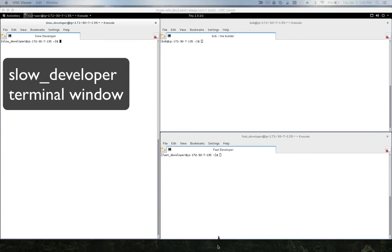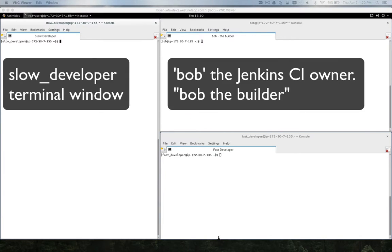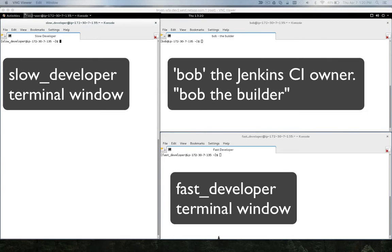the slow developer, Bob, the Jenkins CI owner, also known as Bob the Builder, and the fast developer.